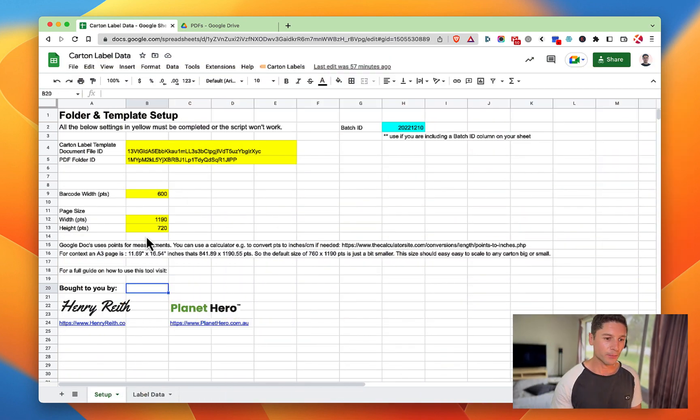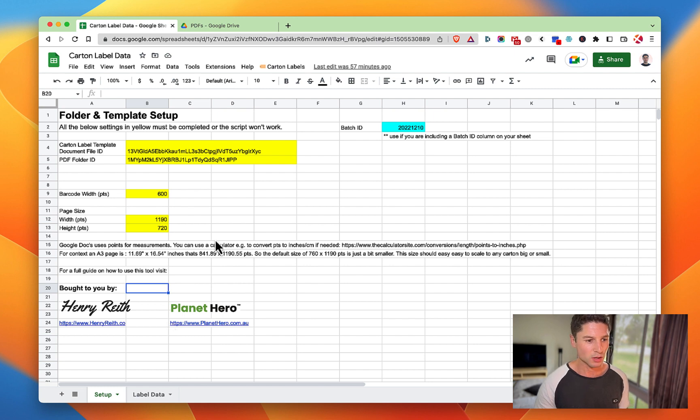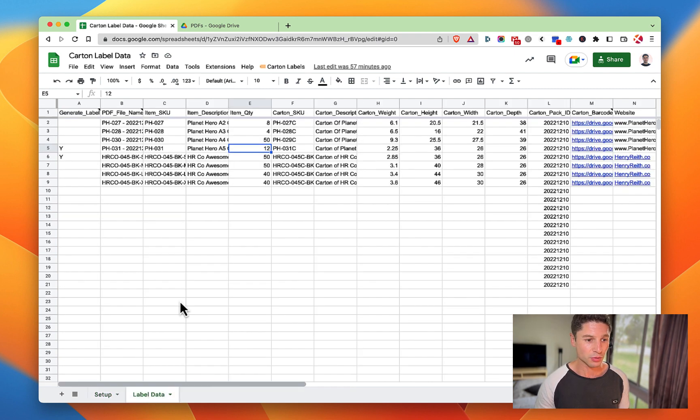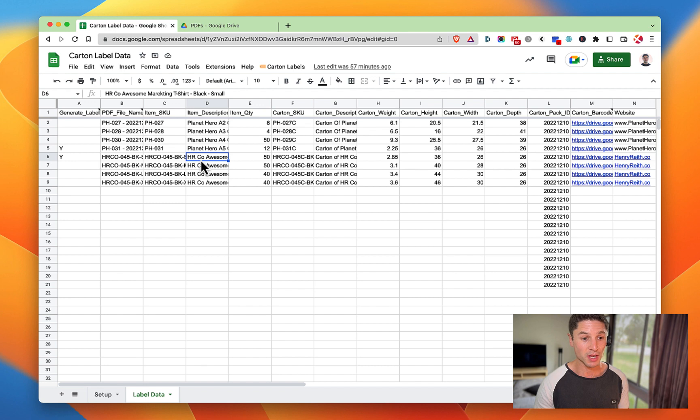Diving in here, I pretty much made a very simple sheet with a couple of setup pages, a setup page and then actual label data page. This is now our universal place where we keep all of our carton info.